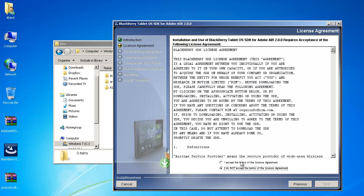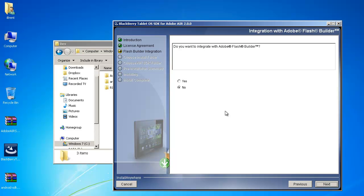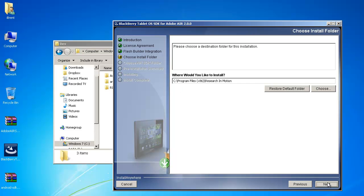Accept the license terms and go ahead and click Next. Then the big question is do you want to integrate with Flash Builder? You can go ahead and do that now otherwise if you're just going to do command line compiling for example using Flash Professional or Flash Develop or some other tool then you don't really have to do this. I'm going to go ahead and click Yes. Go ahead and click Next.